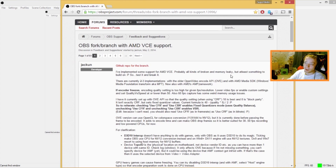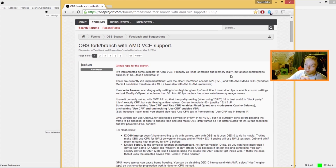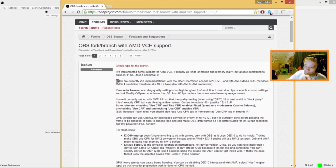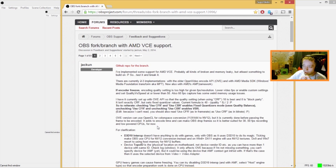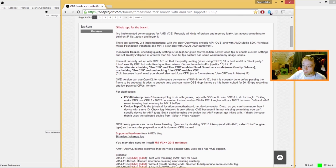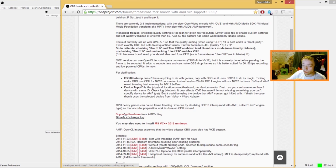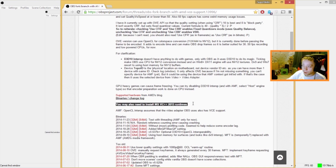But it works. I am filming this video with VCE as we speak, so it does work. He goes further on explaining some other things and possible problems that you might encounter, and these are some solutions to them. He also tells you that you might need to install some runtimes and stuff like that.